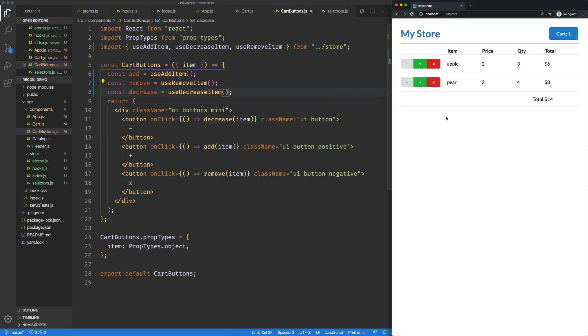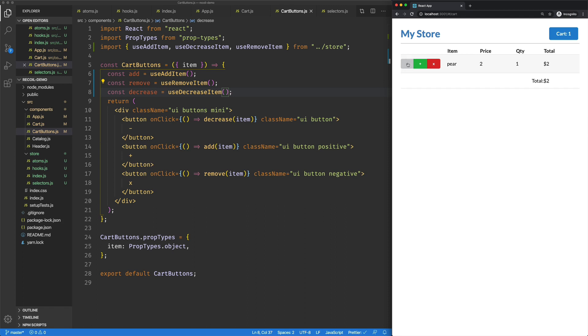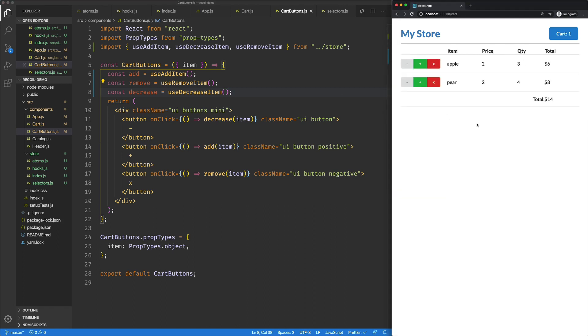Okay, let's try it out. Let's add a bunch. Let's remove Apple. Let's decrease this to three, two, one, and it's gone. Cool.